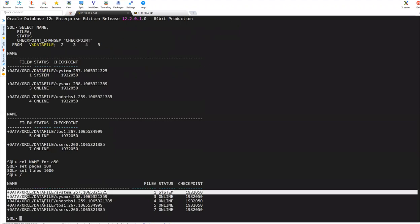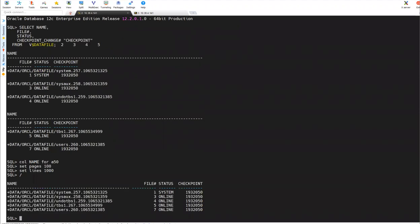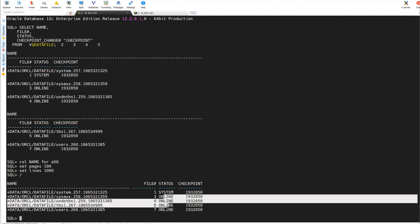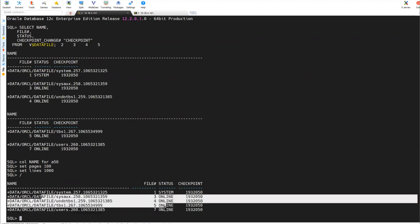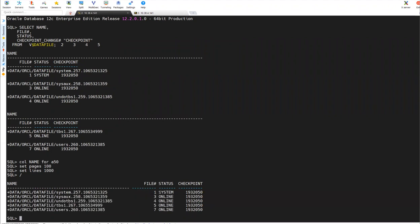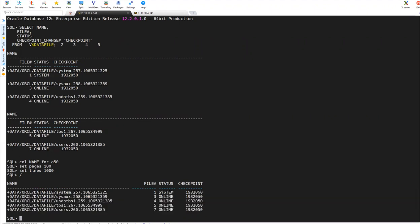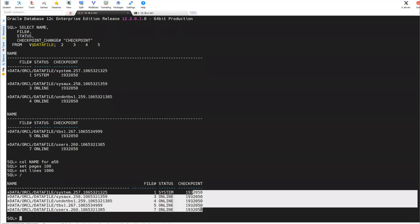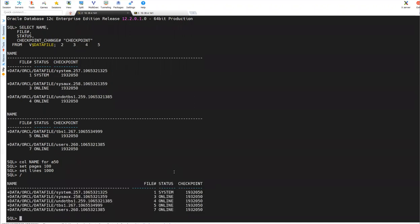If I do it one more time, you can see now it is perfectly formatted. Name, these are the data files. And these are the numbers. One, three, four, five, seven. And these are the status system. The system data file. And these are online, all data files are online. So only for the system, you can see the status system. And checkpoint. These are the checkpoint number. You can see the checkpoint is consistent across all the data files. So that's about the data files you can view.